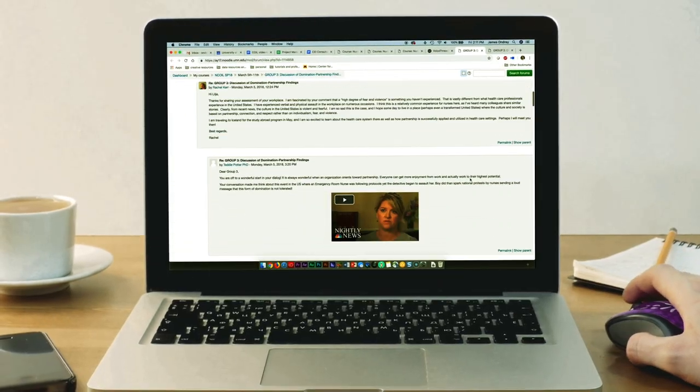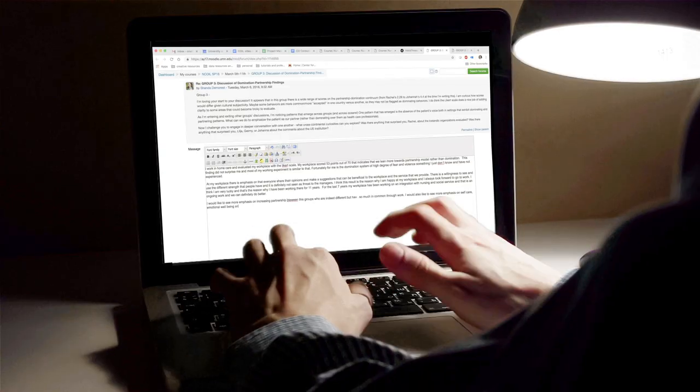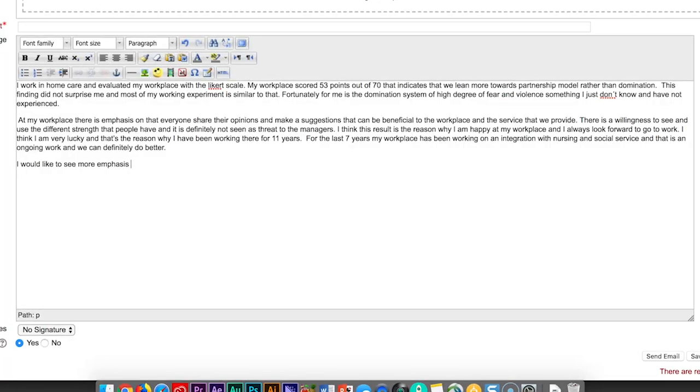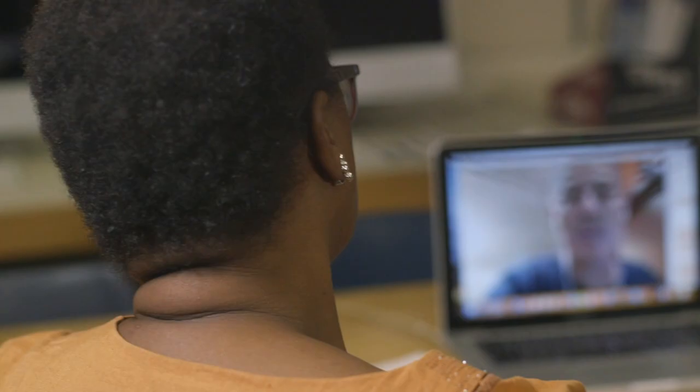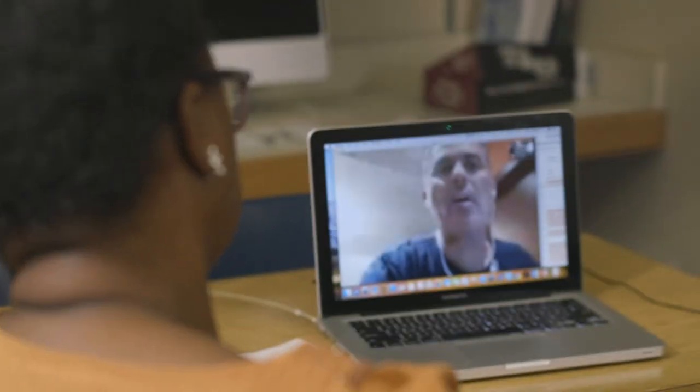I realized that my students learn more in COIL. It's tangible the way they engage with world music, because they have a person. COIL courses better prepare students to function effectively in a global environment and strengthen international partnerships between institutions.